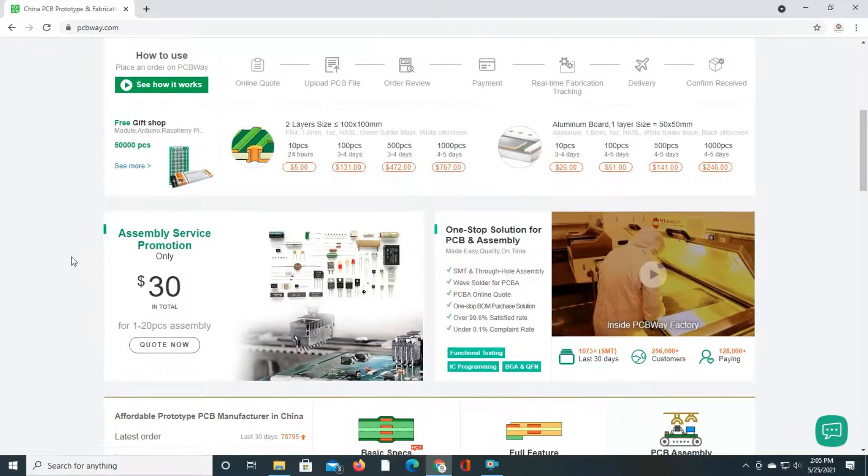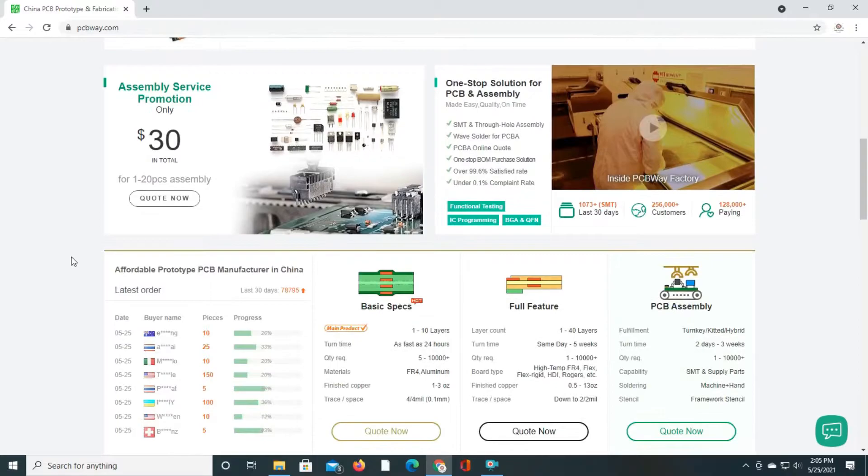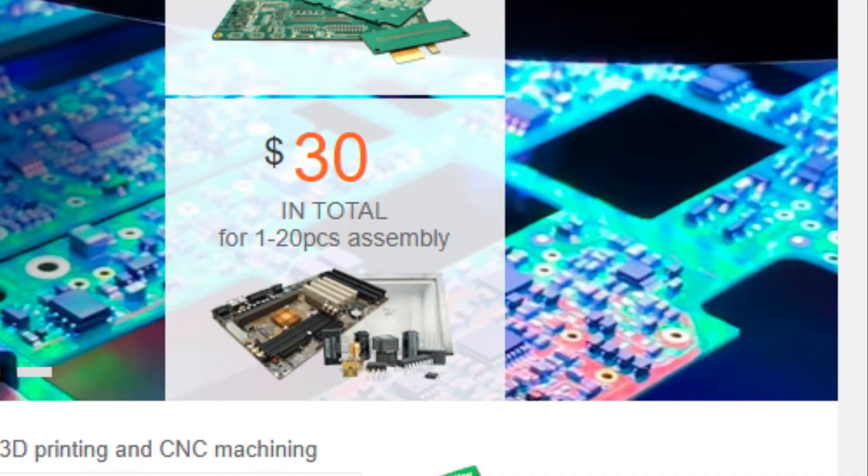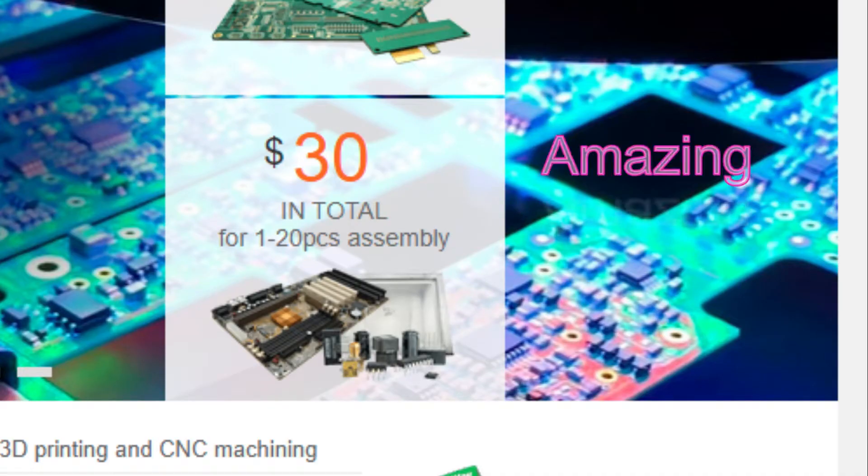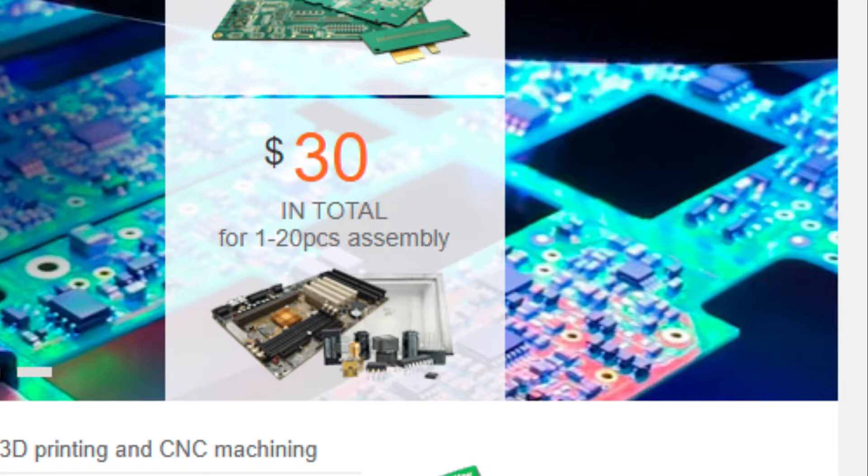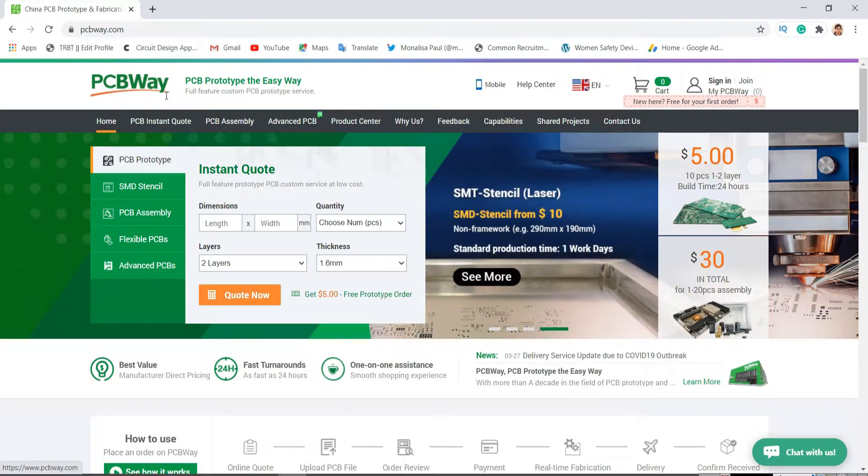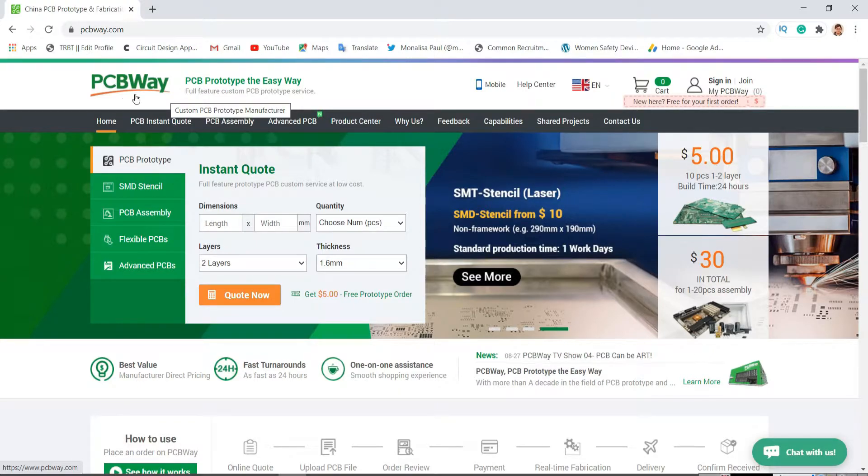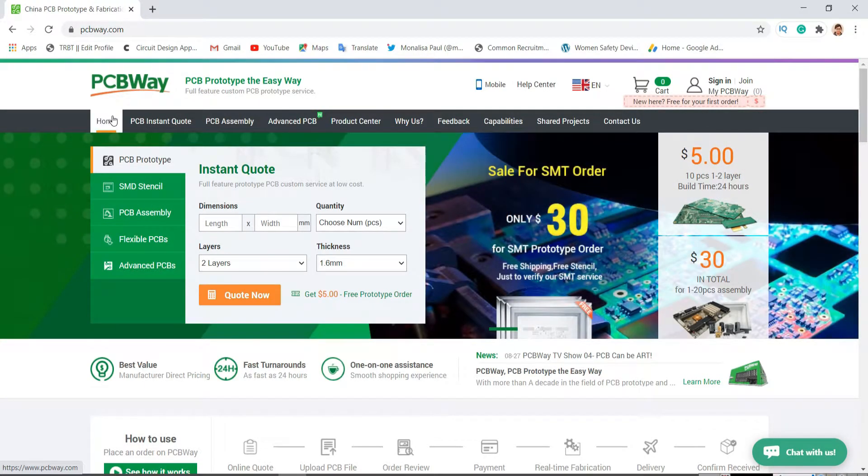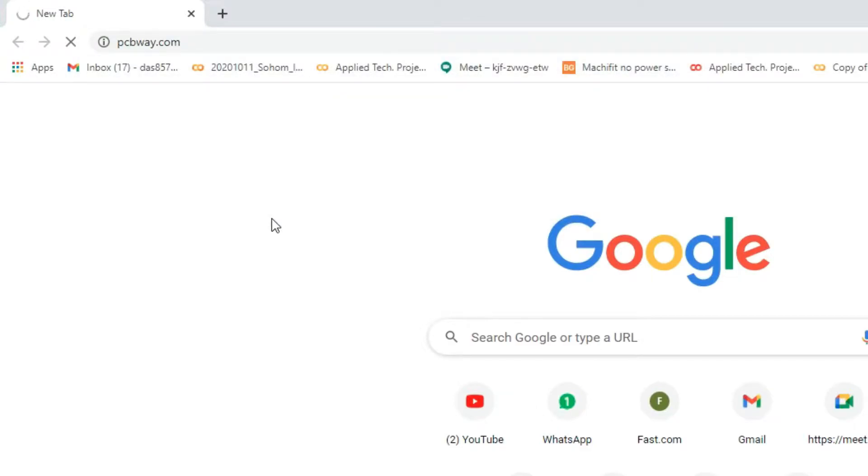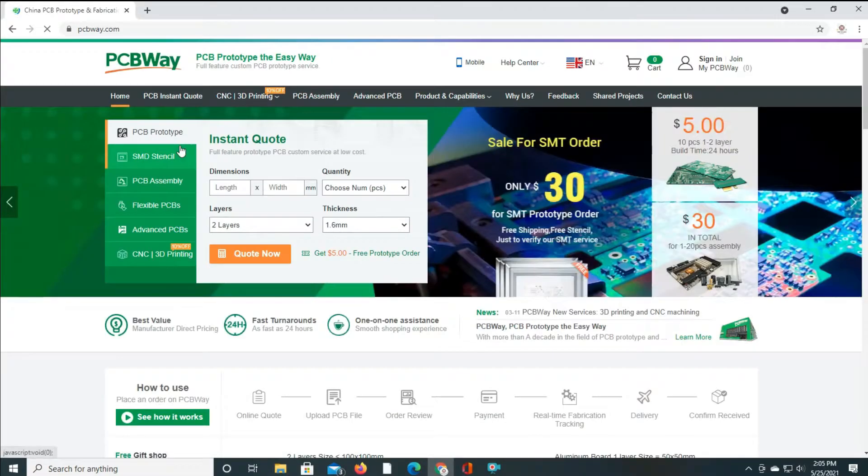They also provide assembly service in just $30. Amazing, right? Now let's see how to order PCB from PCBWay. At first, go to their website by searching pcbway.com or from the link given in the description below.